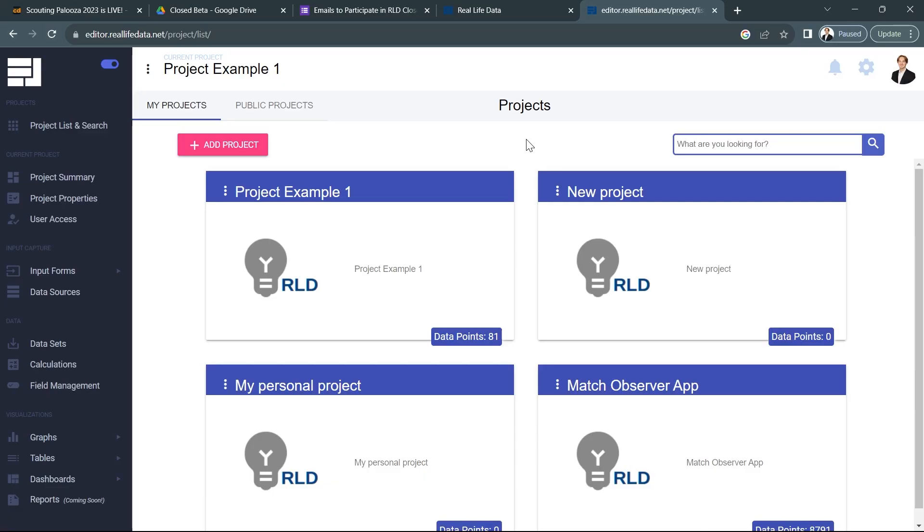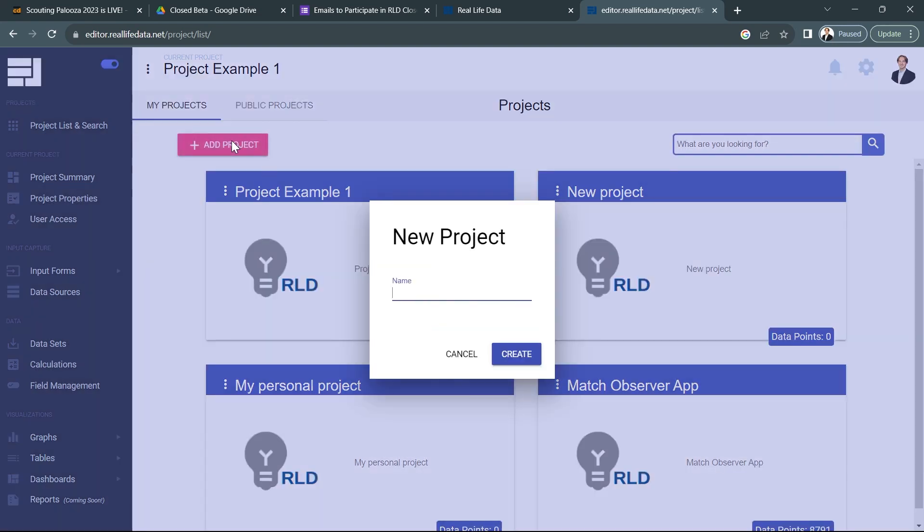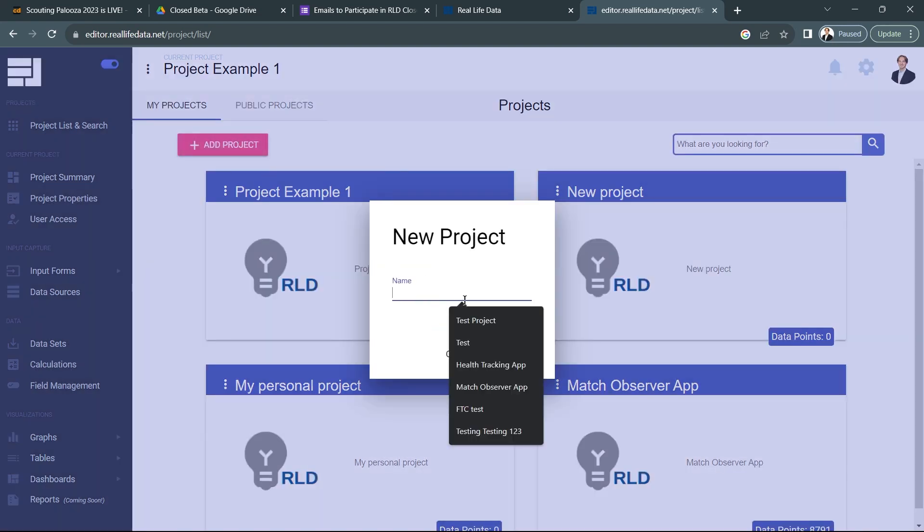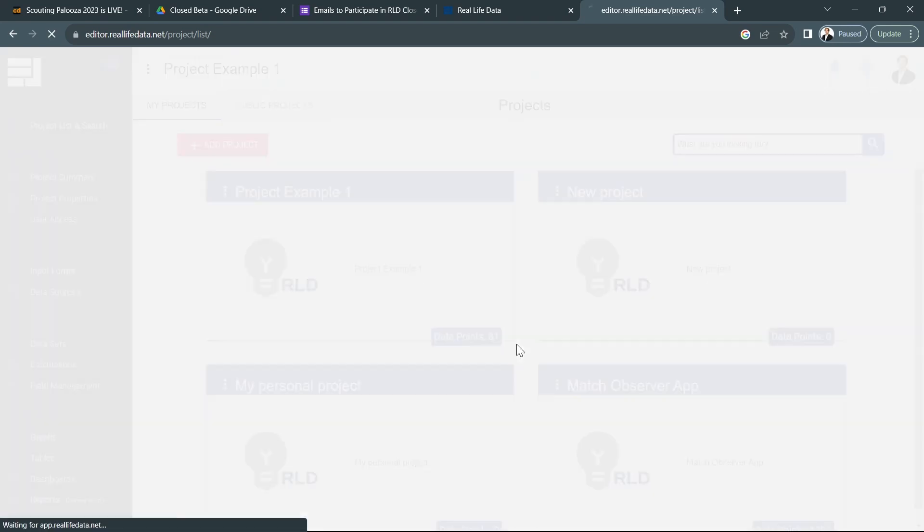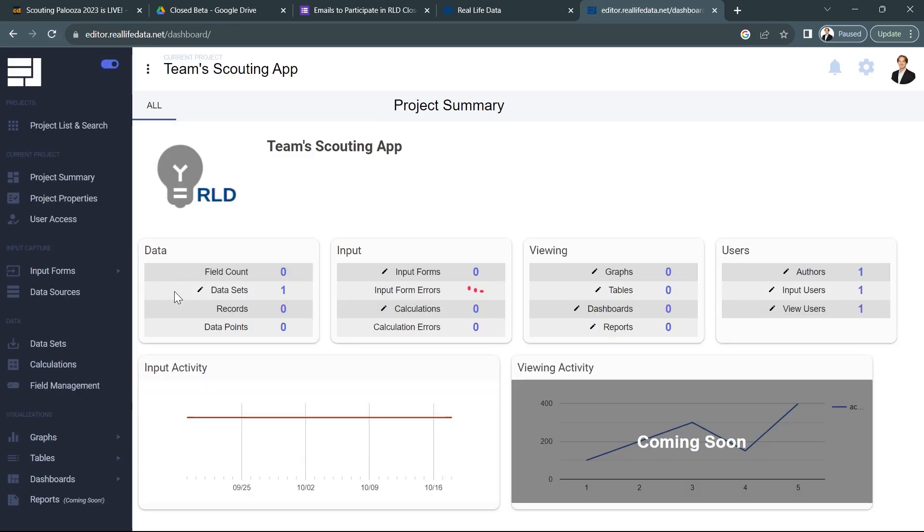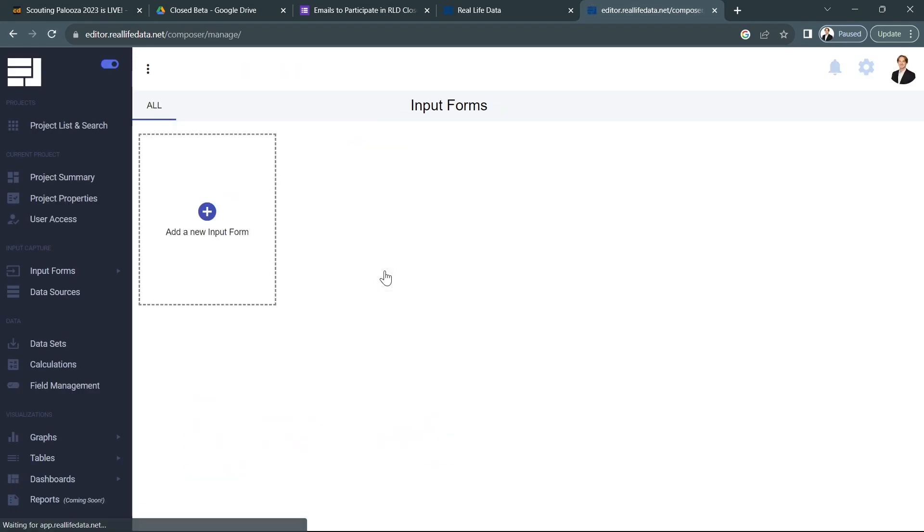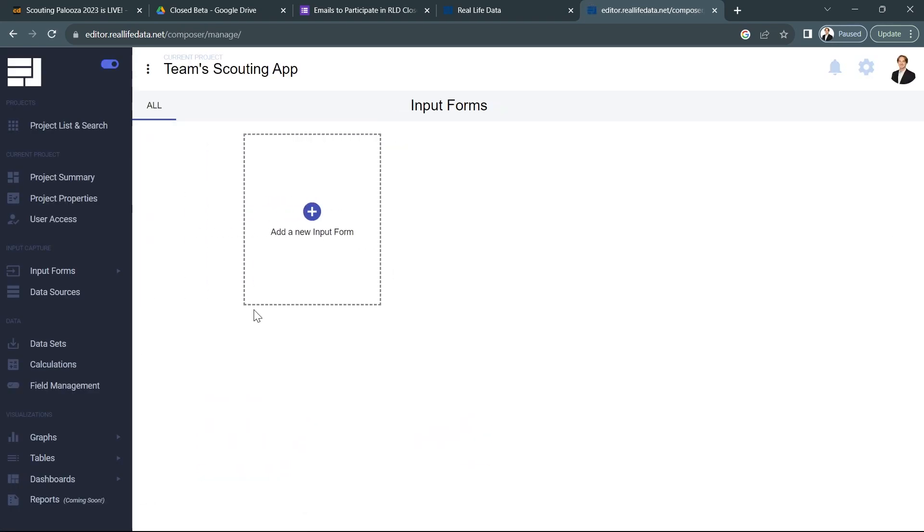In this video we're going to be going over getting a scouting app created for FRC, and for this first part we're just going to focus on getting an input form created and getting a setup tab created for people to fill out before a match starts. So I'm going to go ahead and go through creating a project here and I'll name it my team's scouting app.